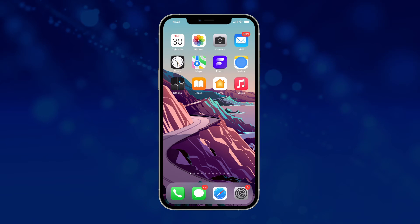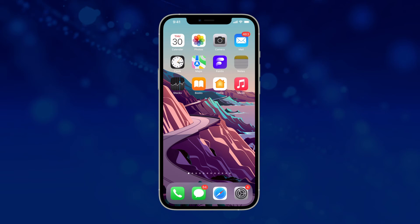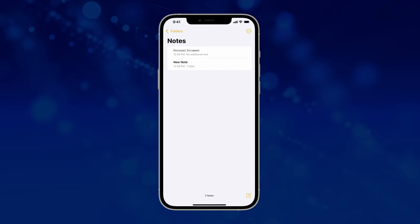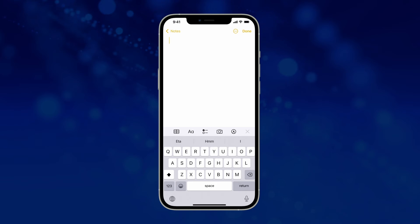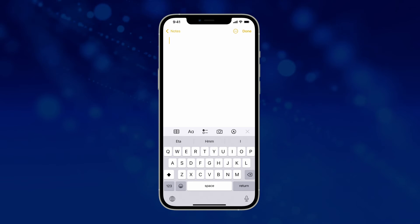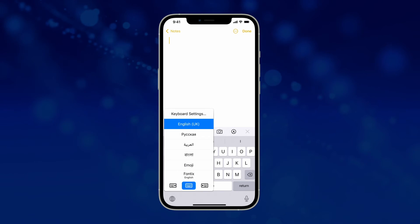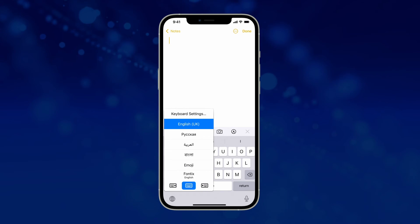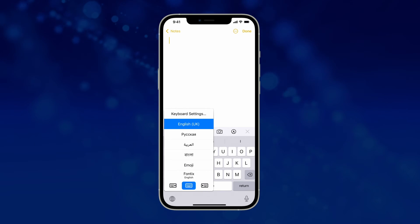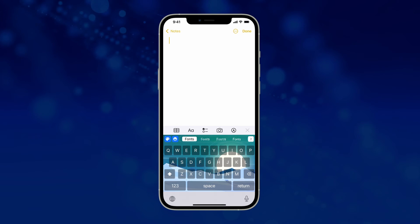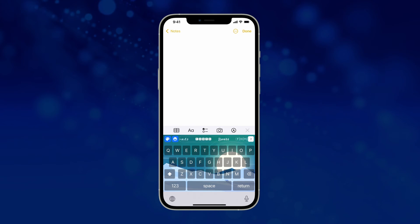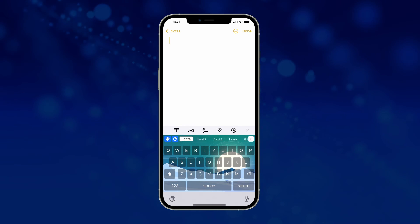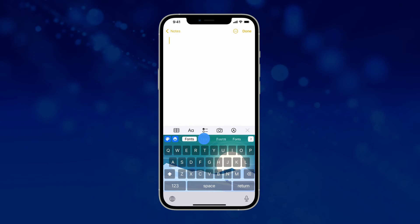To test out the new font, open Notes on your iPhone. Open a new note, and your keyboard will pop up. Tap the globe icon at the bottom left corner of your keyboard and select Phonics from there. You can also change fonts directly from the keyboard's top bar as well.